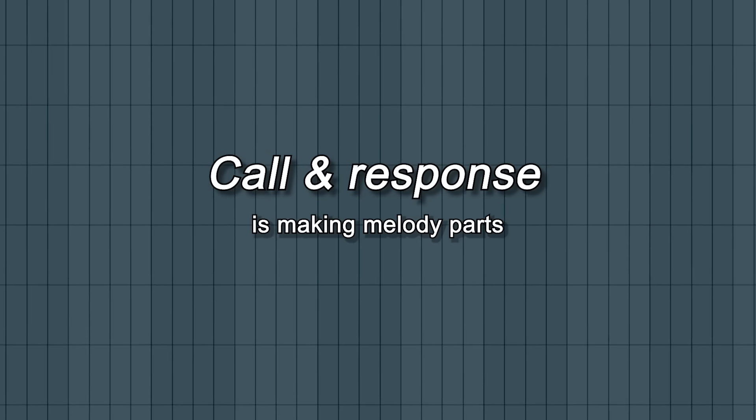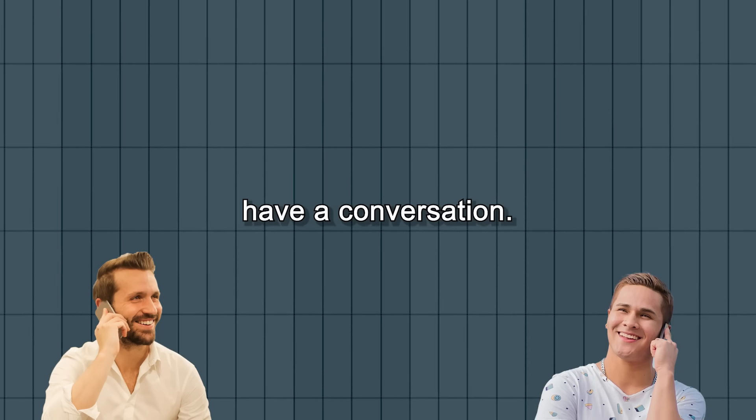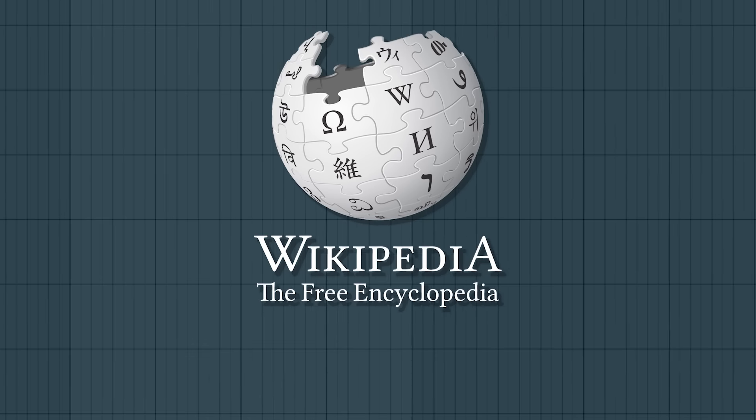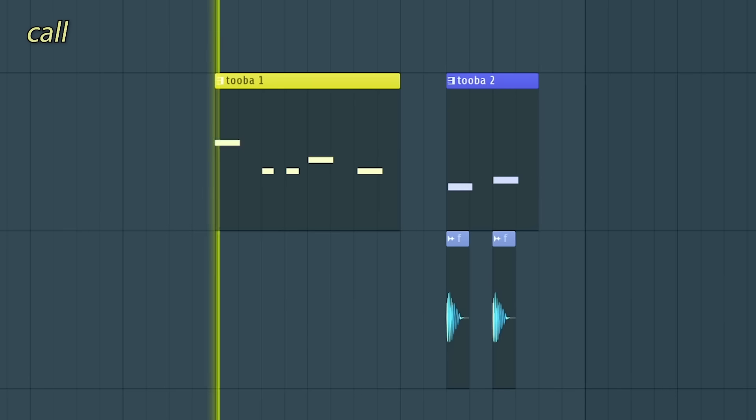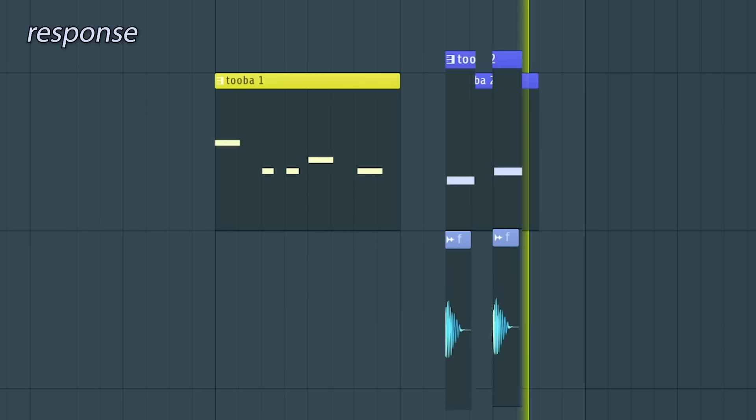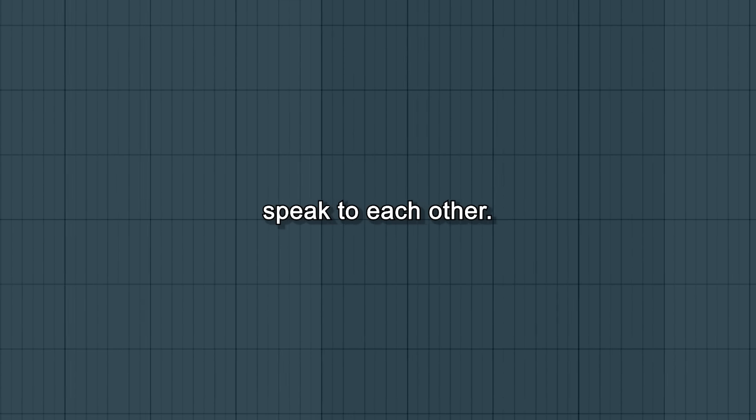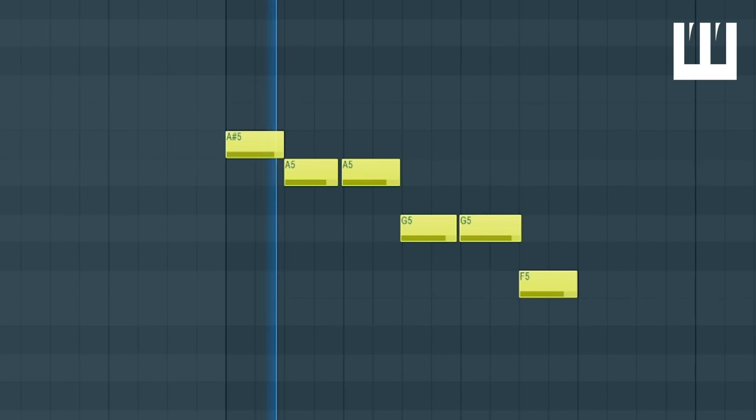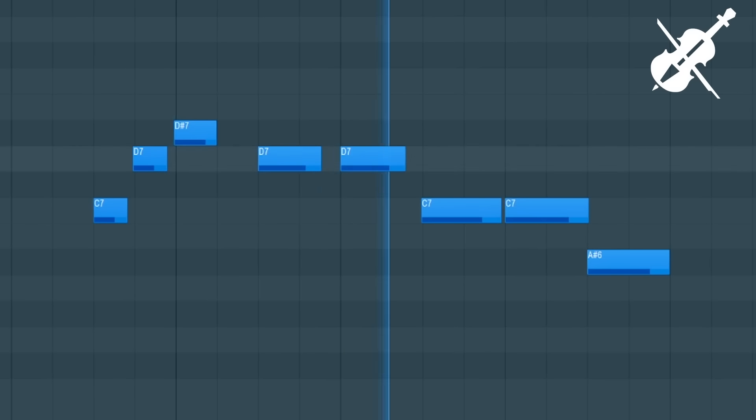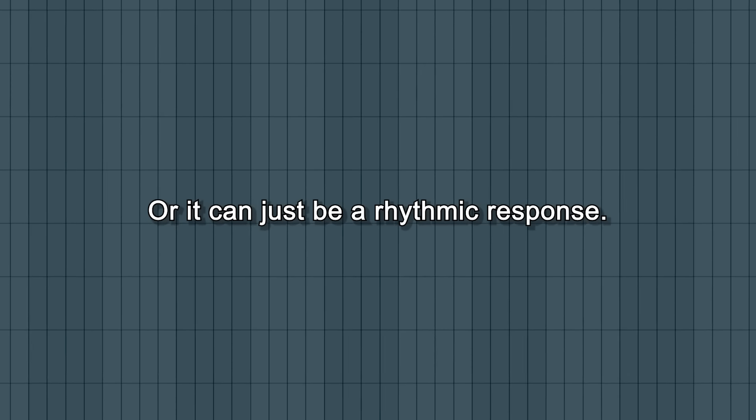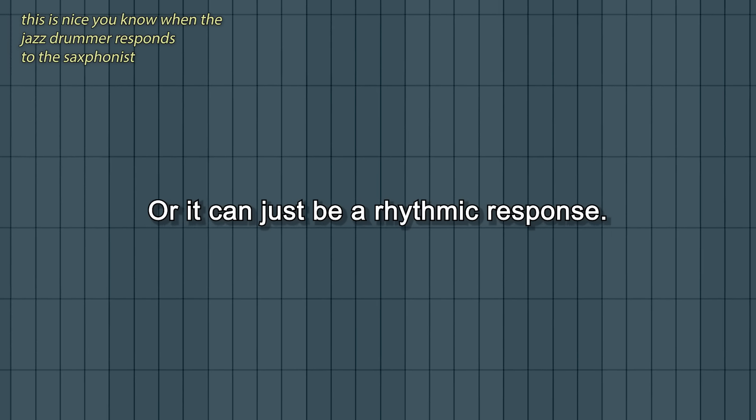Call and response is making melody parts have a conversation. Wikipedia explains it with this classic. You can also make different instruments speak to each other, or it can just be a rhythmic response.